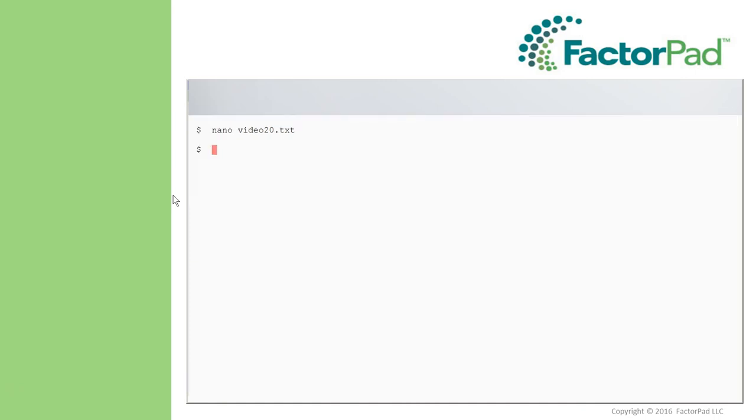Please note, either upper or lower case works here to leave. Very good, and as always, exit closes the terminal window.